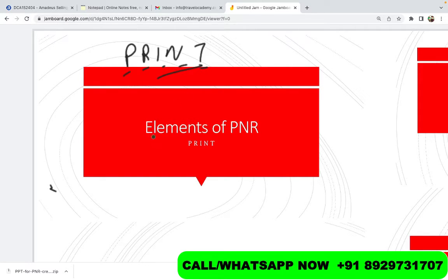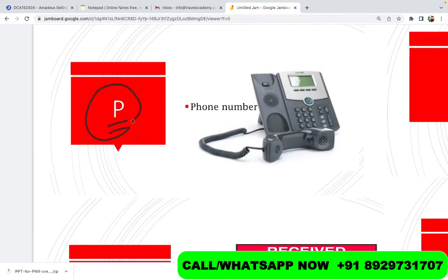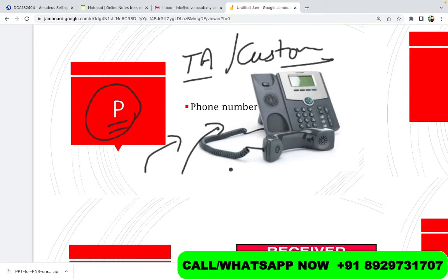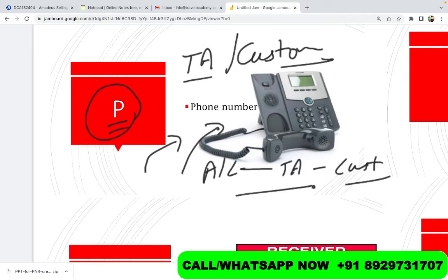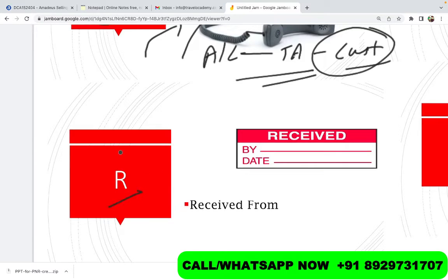To create a PNR you need five elements. The first element: P stands for Phone Number. This is generally either the travel agency's contact details or the customer's contact details — you enter a command for this. It's important because in case there's any change or update with the flight, the airline would want to contact either the travel agency or the customer directly. Generally, the airline contacts the travel agency, and then the travel agency contacts the customer. You can update either the travel agent's or the customer's phone number depending on the scenario.